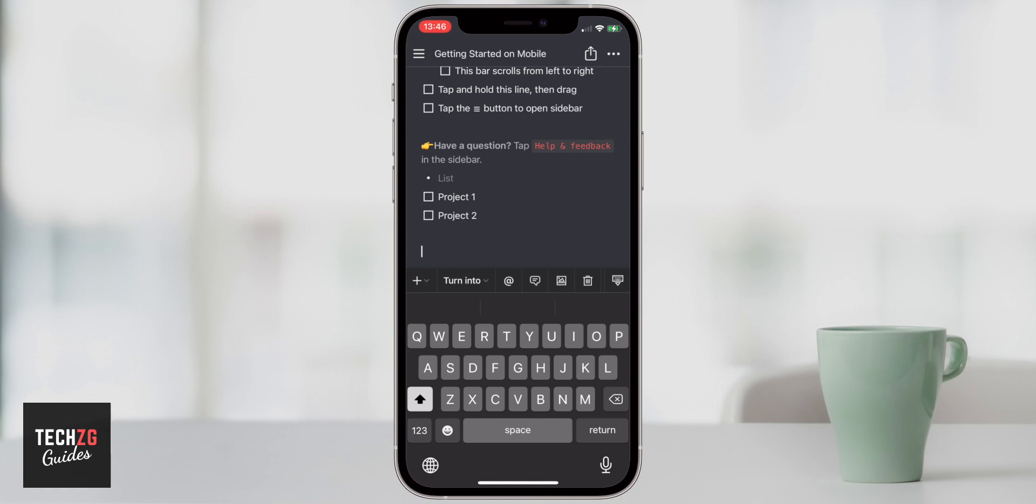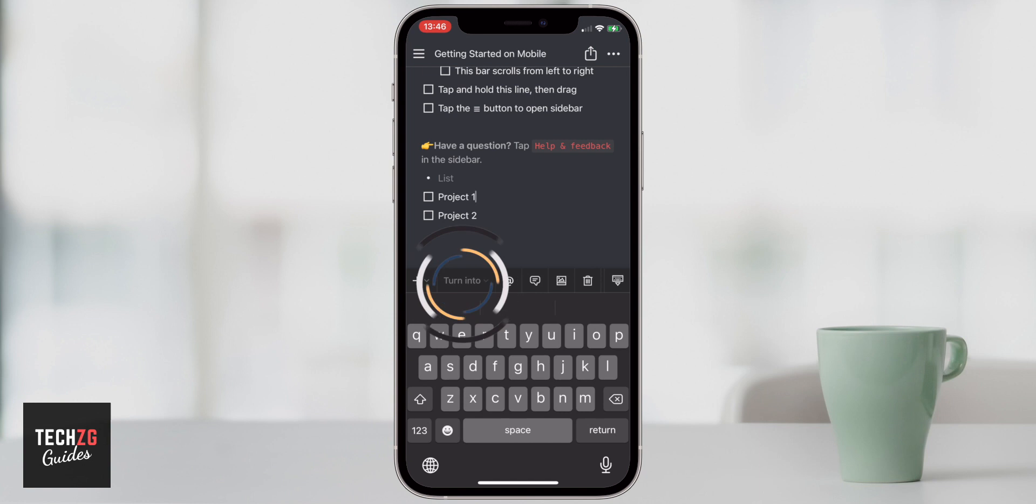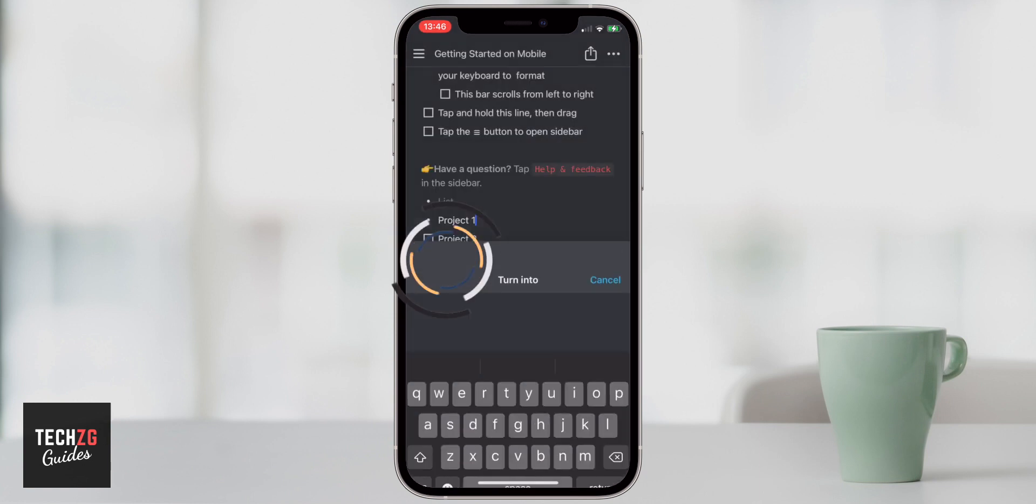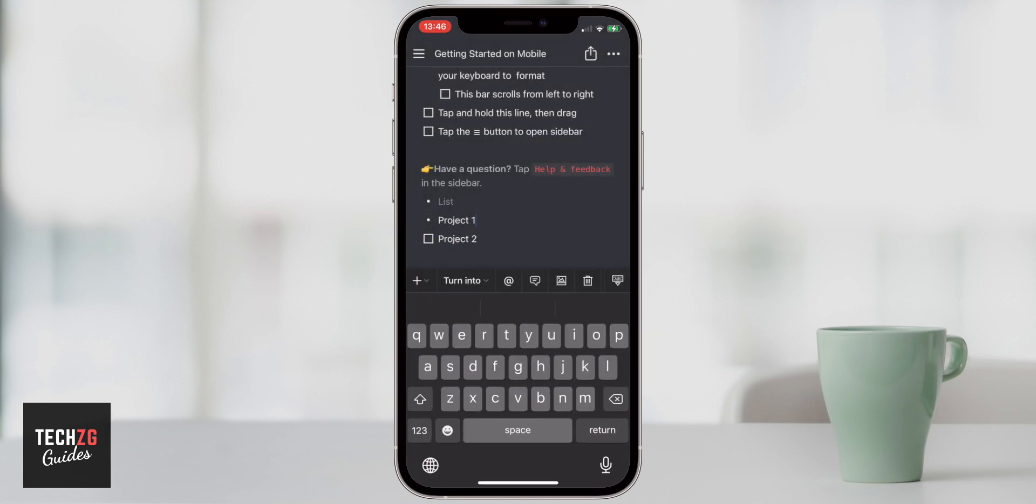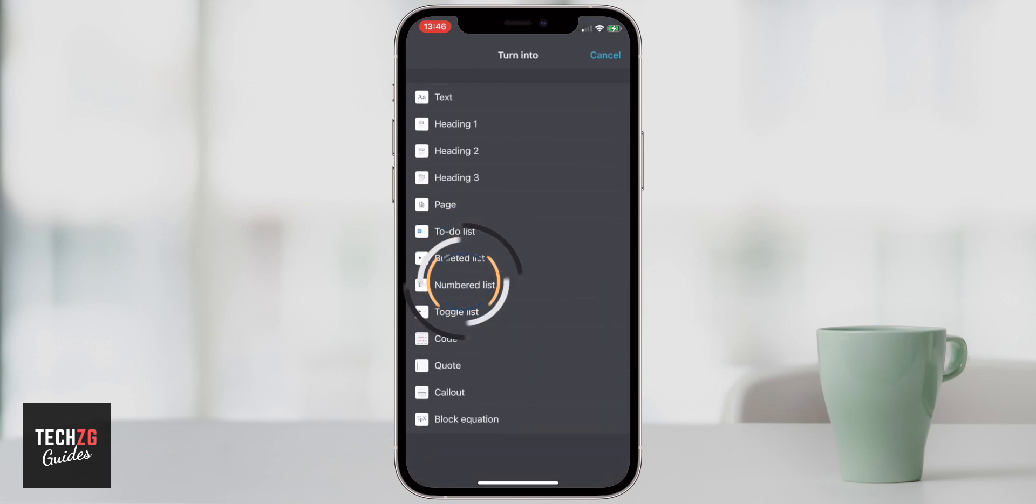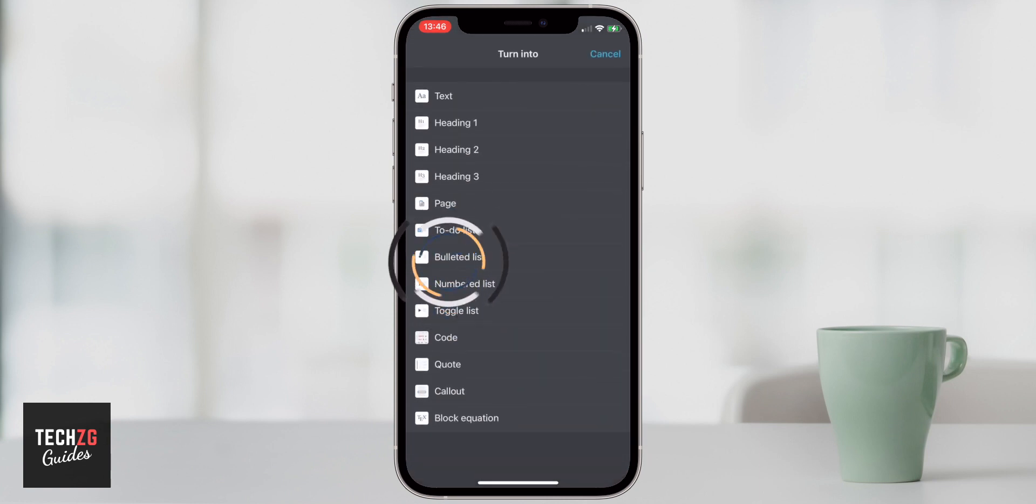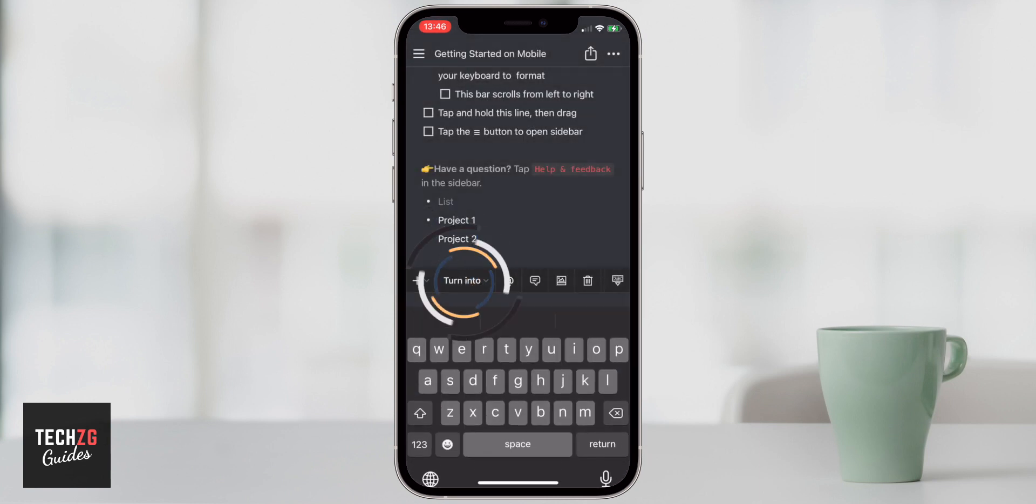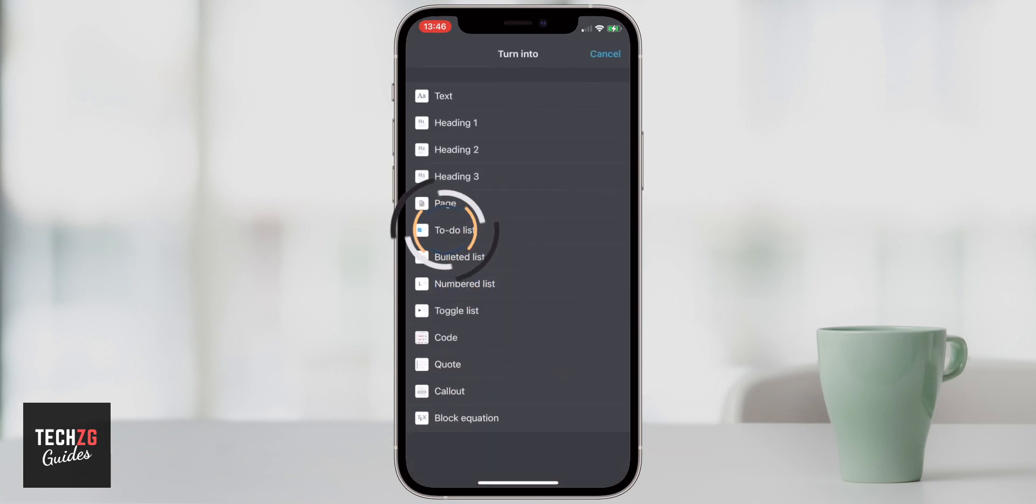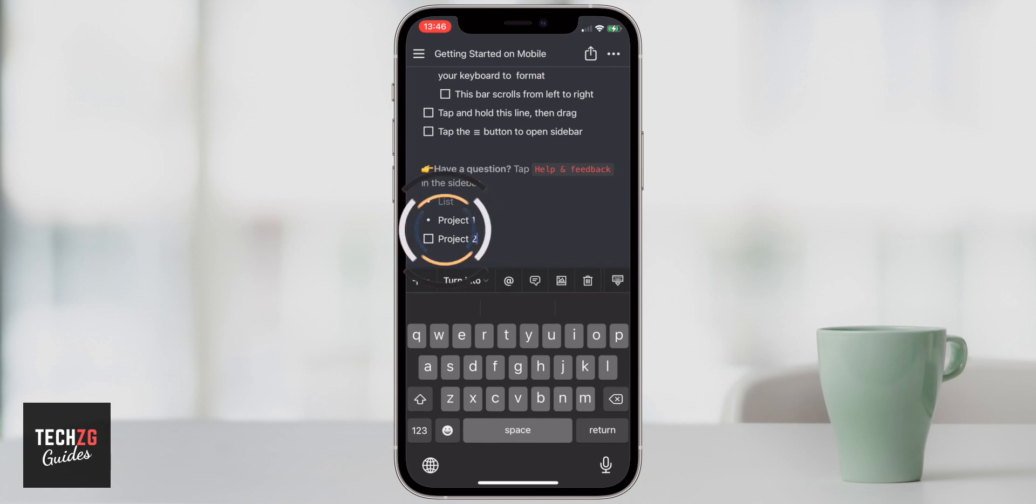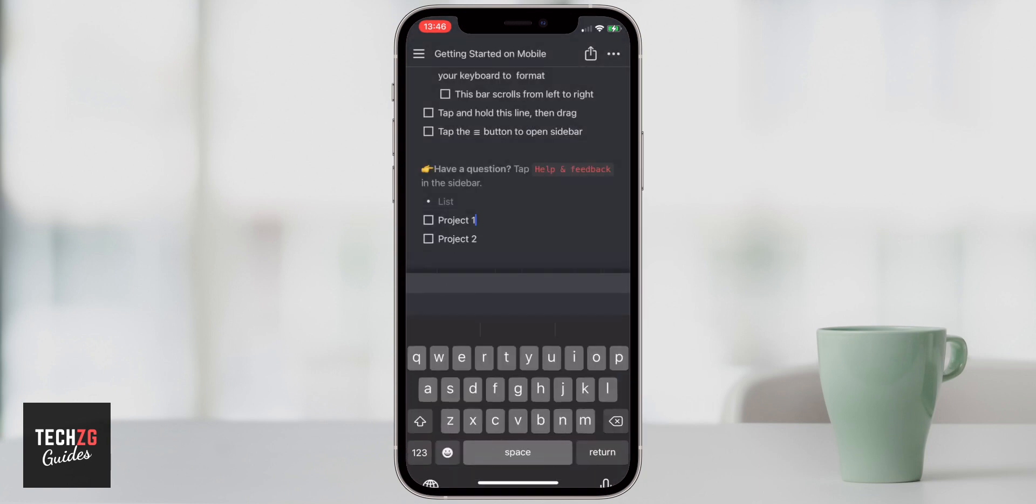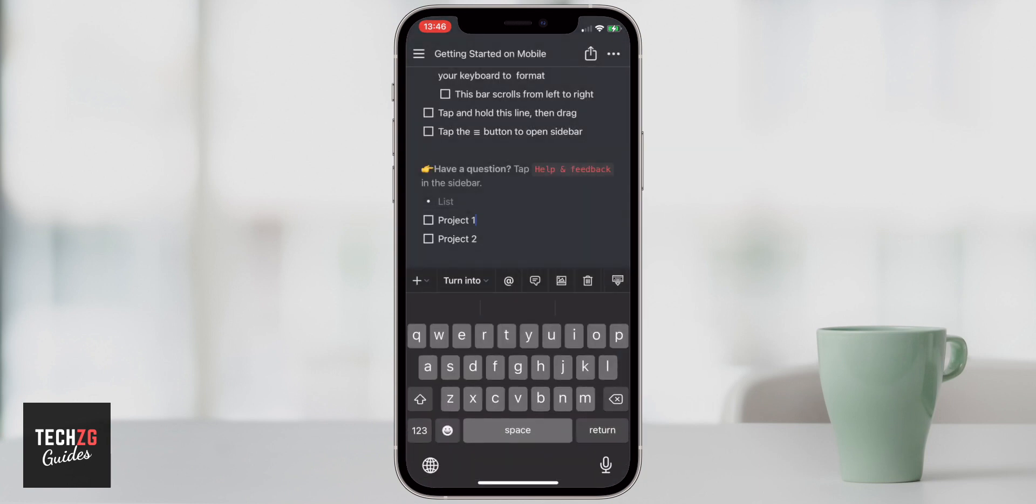You can also change blocks that you've input. So we have a to-do list right here. But if I put turn into, I might want to put that into a bulleted list. So I can do that right here. And you can do it with this one as well. Bulleted list, you can see there's two bullets. You can change it back to to-do list pretty easily, and it will just change the formatting for you.